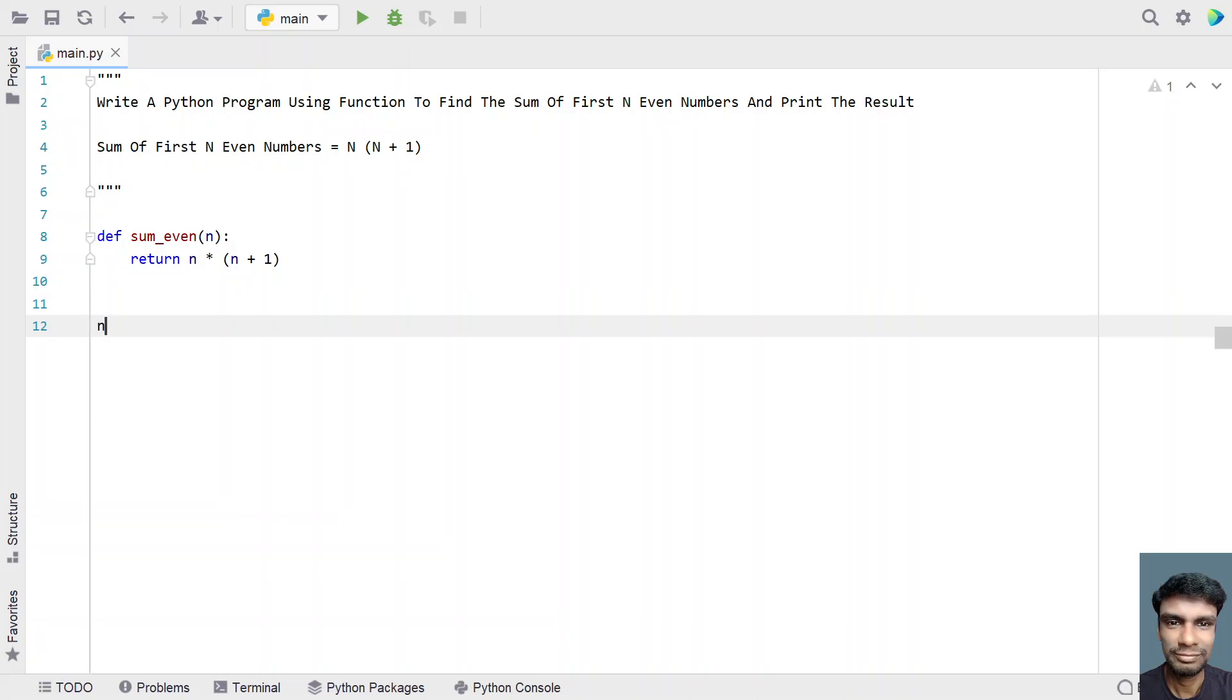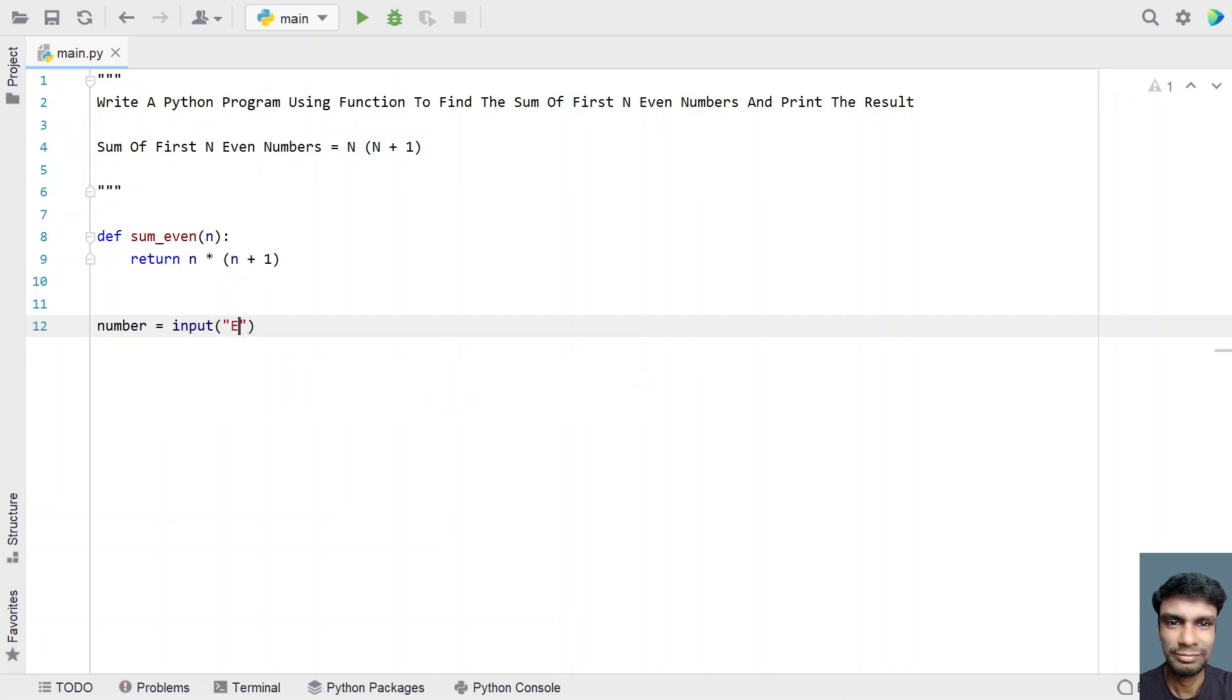Now in the main program, let me take a number and let's ask the user to enter the value of n. So let me use input function and here let's say enter value of n. Once the user enters, let's convert this to an integer.